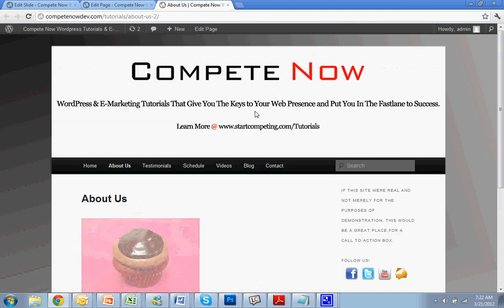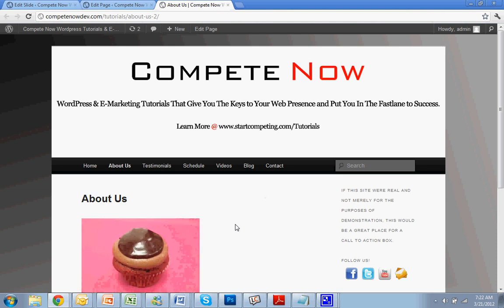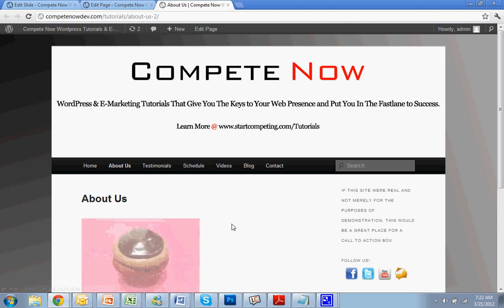So this is another tutorial provided by CompeteNow. WordPress and e-marketing tutorials that give you the keys to your web presence, put you in the fast lane to success. Learn a whole bunch more on our website at StartCompeting.com slash tutorials.